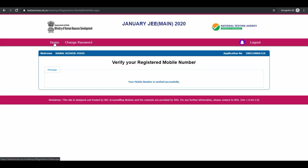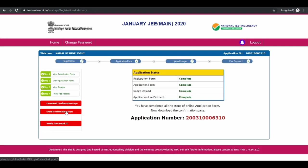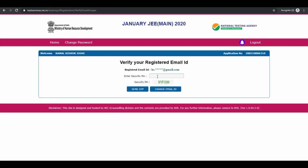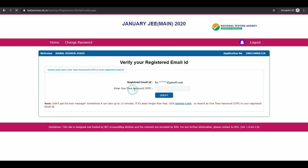Now verify your email id. Enter your security pin given below, click on send OTP and verify your email id.